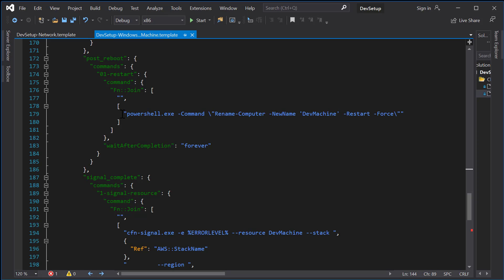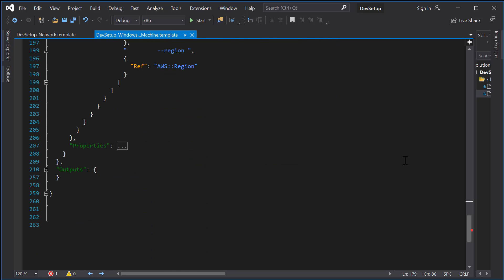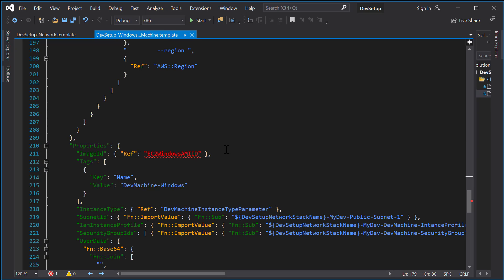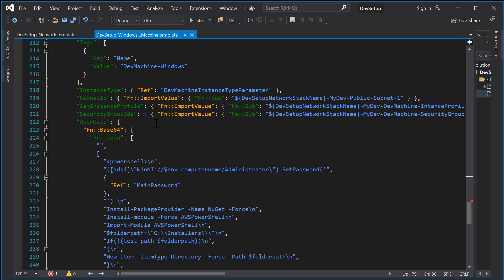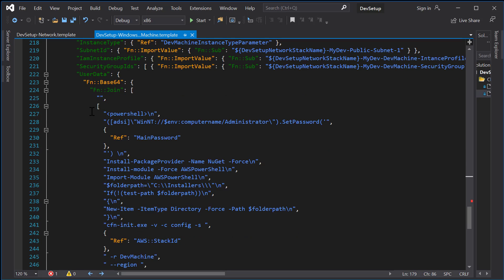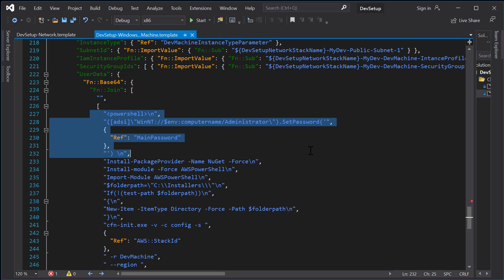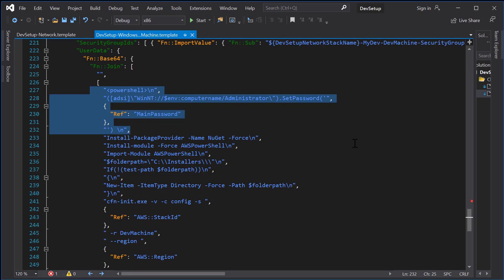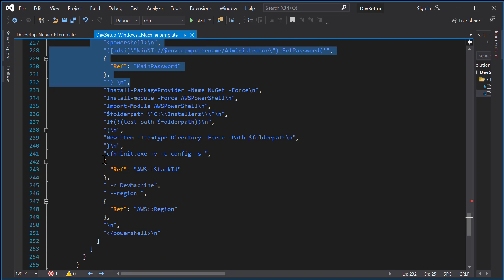You can restart the machine or rename it if you want — it's completely up to you to customize this CloudFormation template. In the user data section of your CloudFormation template, we first change the password of this machine to the password given in the CloudFormation template, so even if you have any issues during software installation you can still remote login. We then use cfn-init to kick-start the software installation.